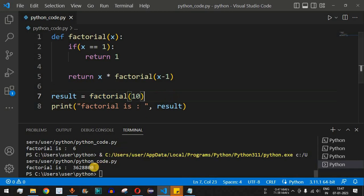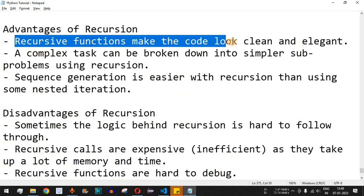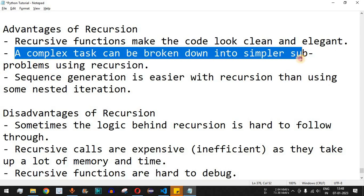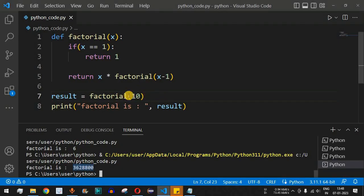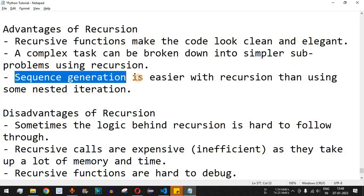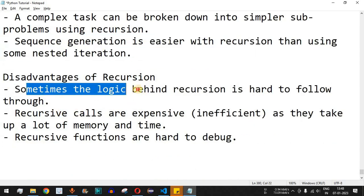Please practice on your own with different inputs to learn more about Python programming. Now, there are certain advantages of recursive functions: they make code look clean and elegant, a complex task can be broken down into simpler sub-problems using recursion, and sequence generation is easier with recursion than using nested iteration.